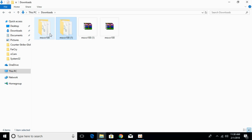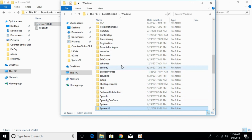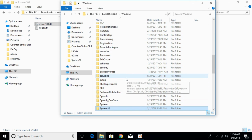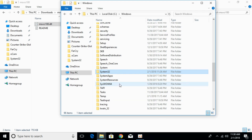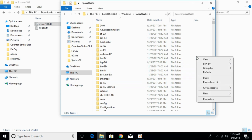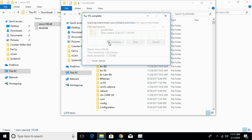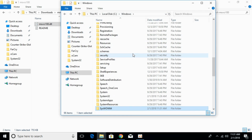Now copy the 32-bit DLL file. Go to your Windows folder and search for SysWOW64. Open SysWOW64 and paste the 32-bit DLL file here. Click Continue. The problem for both 32-bit and 64-bit systems has now been solved.